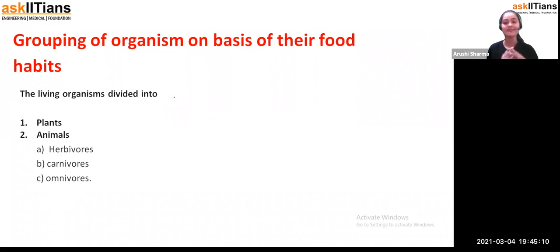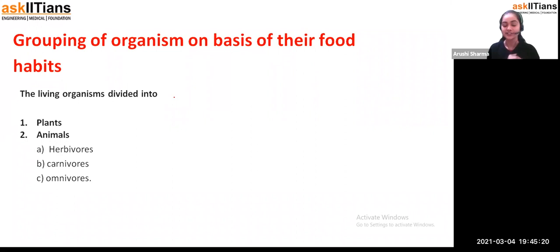But plants — we know plants are in our surroundings. And then we have animals. Now, how have we divided them on the basis of their food habits? We have two types: autotrophs and heterotrophs.